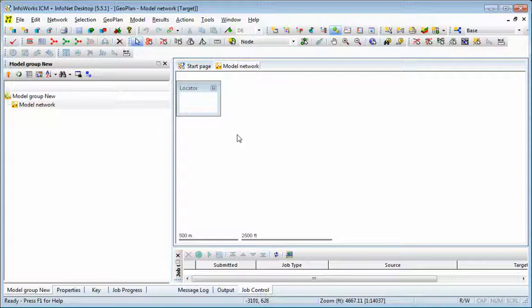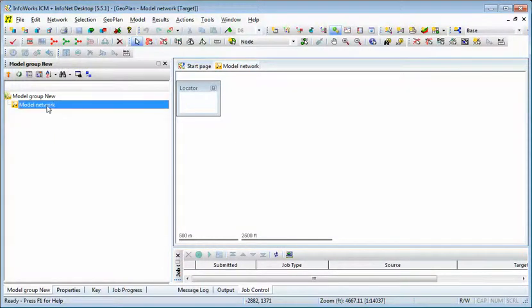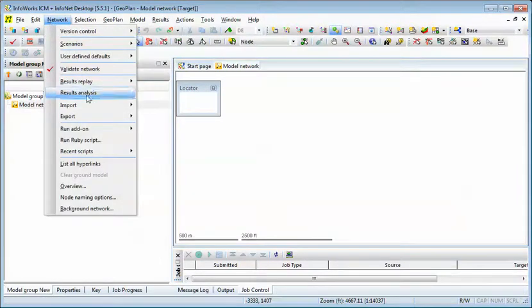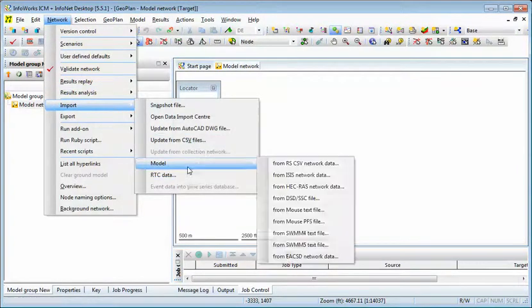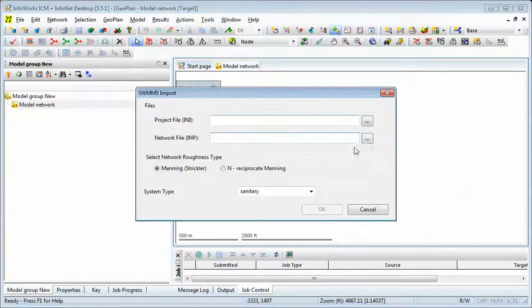Okay, now once you've saved it in a new format, you can go to ICM, make a new model network, and that should be a blank model network, and then go to Network, Import, and one of the options is to import a SWMM5 text file.